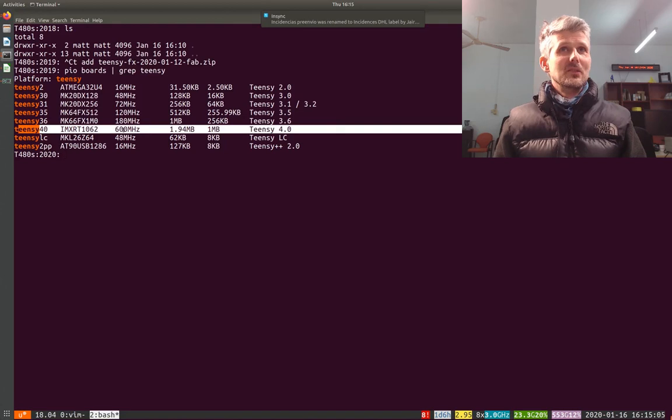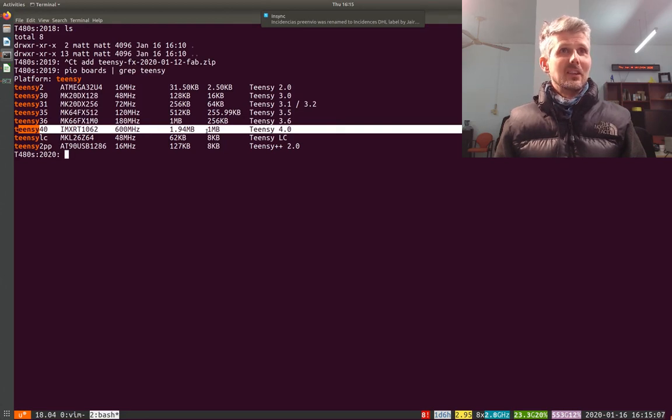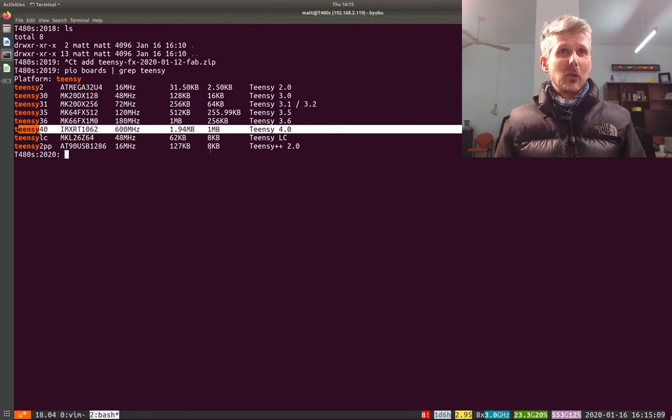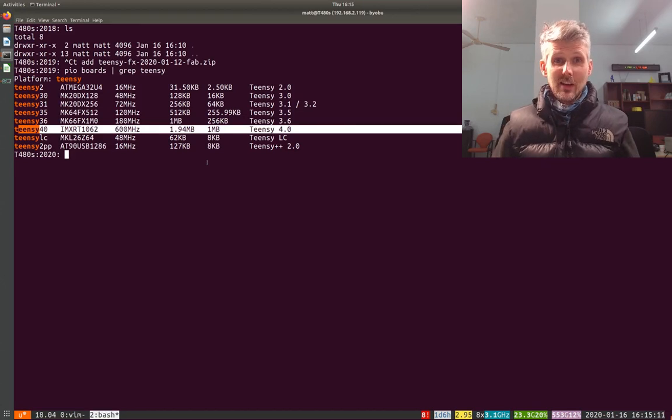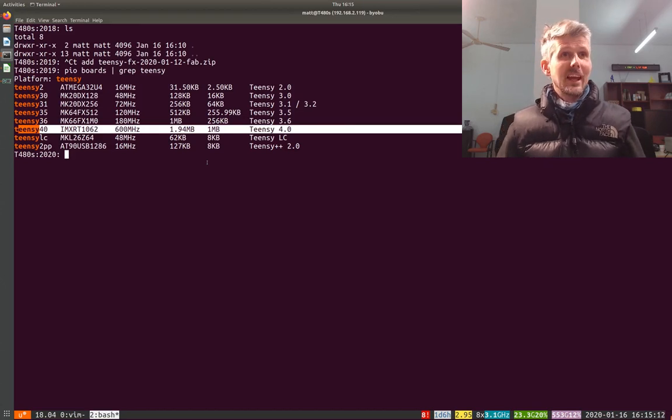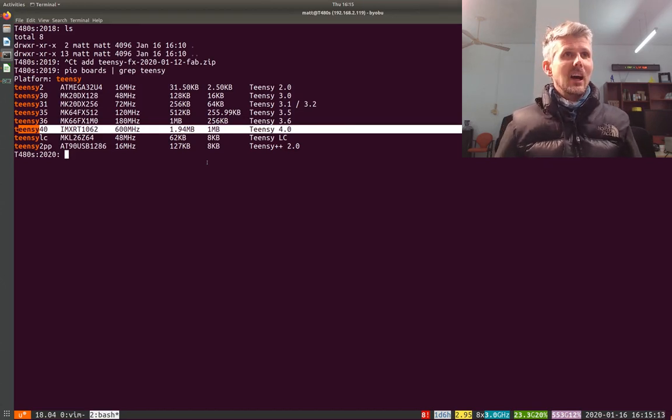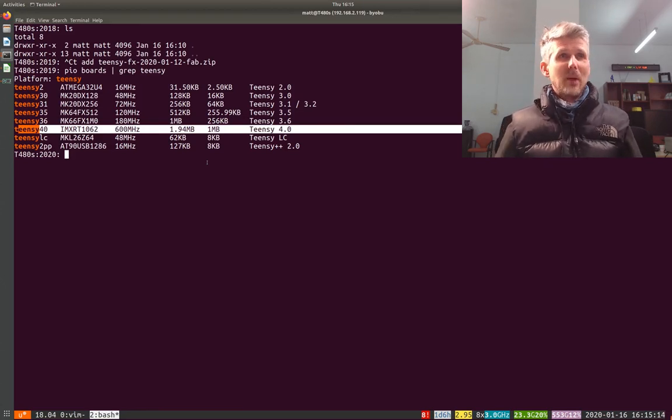So it's 600 megahertz and it's got a meg of RAM on it, so it's quite good for doing things like long delays and plenty of power for doing reverbs.